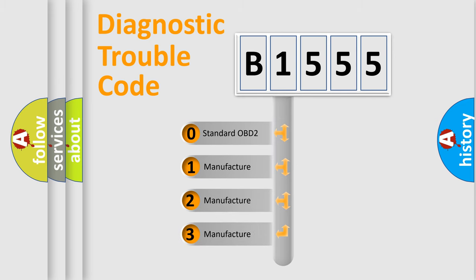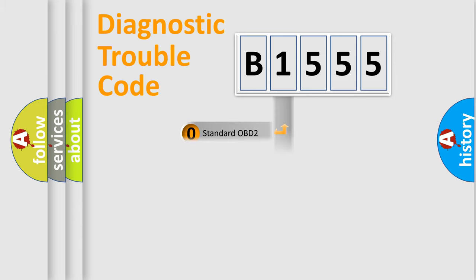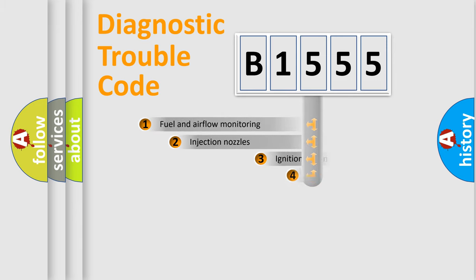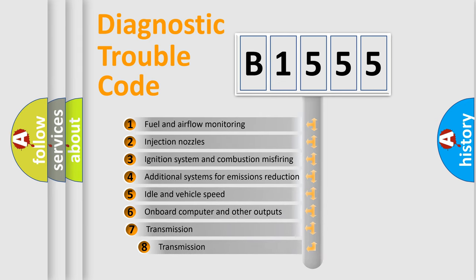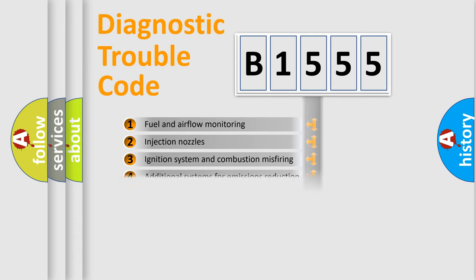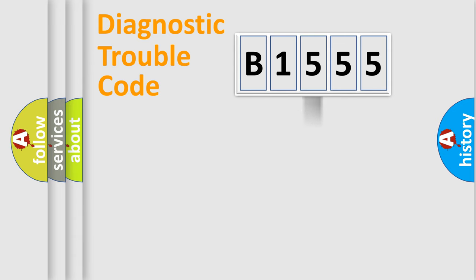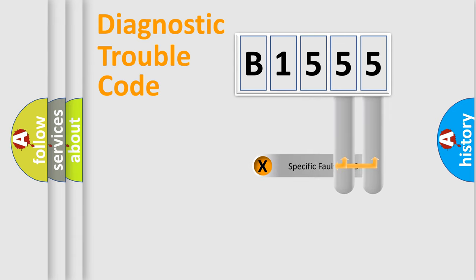If the second character is expressed as zero, it is a standardized error. In the case of numbers 1, 2, or 3, it is a manufacturer-specific error expression. The third character specifies a subset of errors. The distribution shown is valid only for the standardized DTC code.